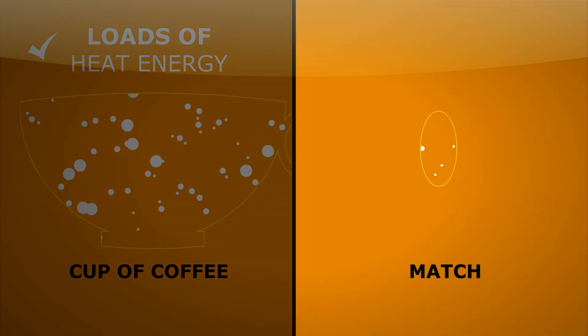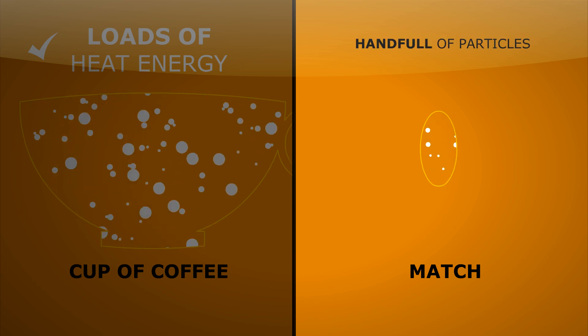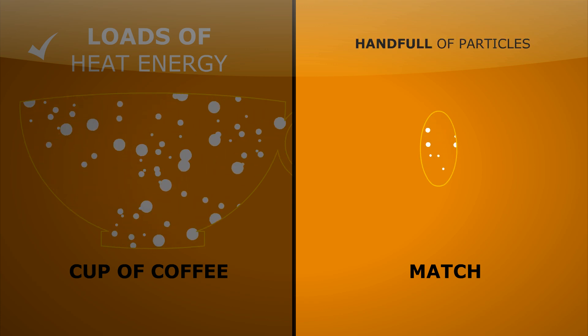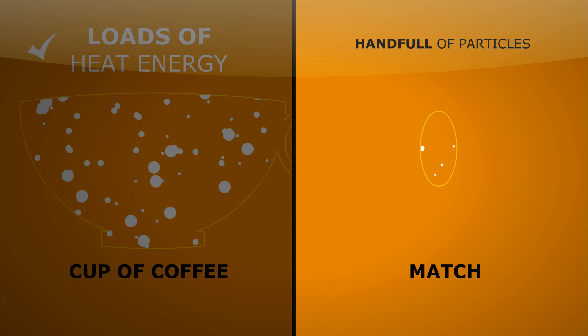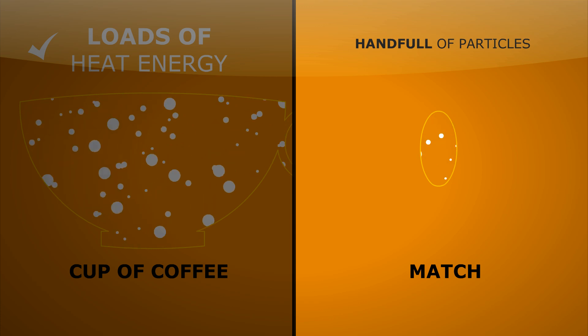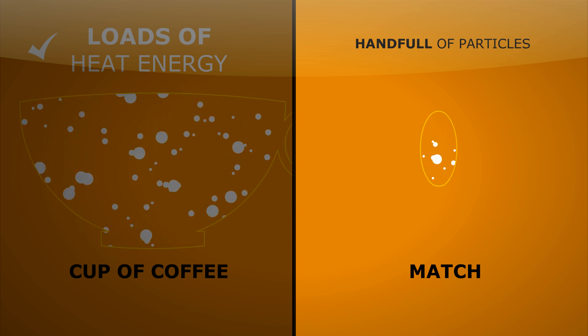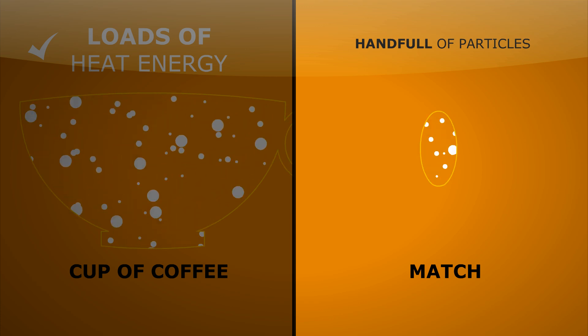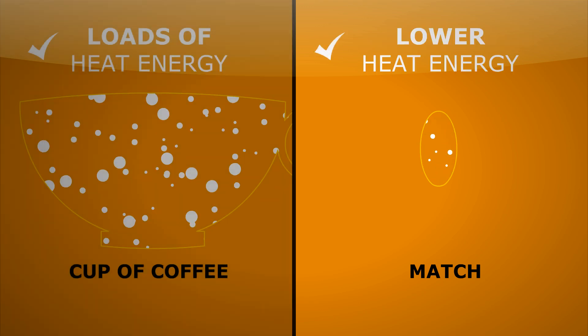Now, if we look at the match, we see there's only a handful of particles. And although they're zipping around really, really quickly, because there's so few of them, if we add up the total energy here, we find it's much lower than in the coffee.